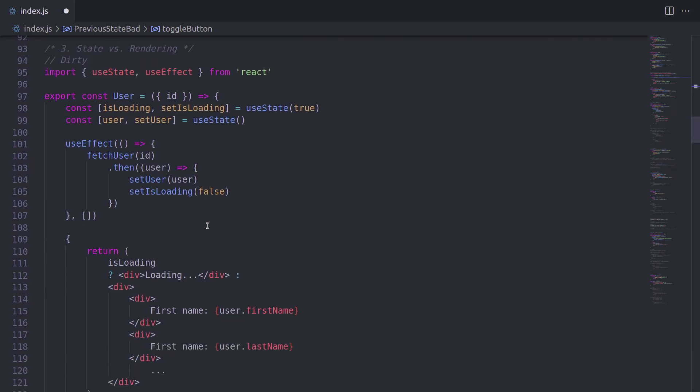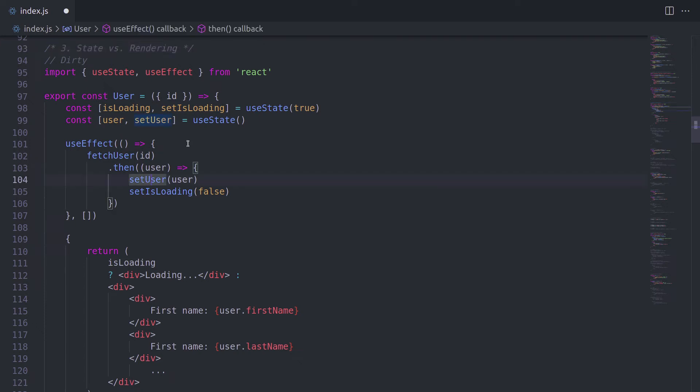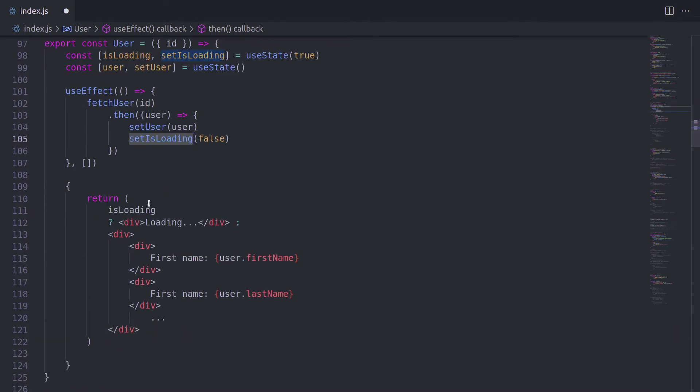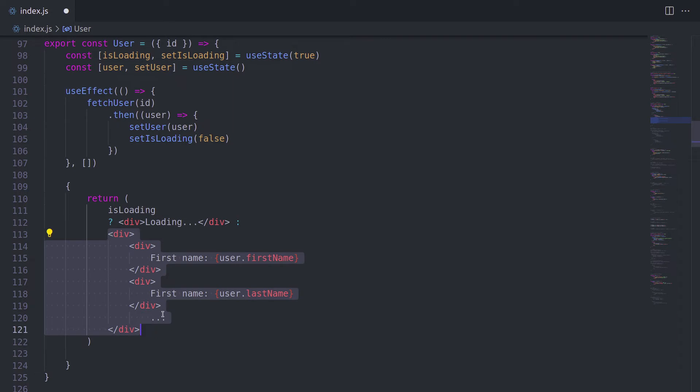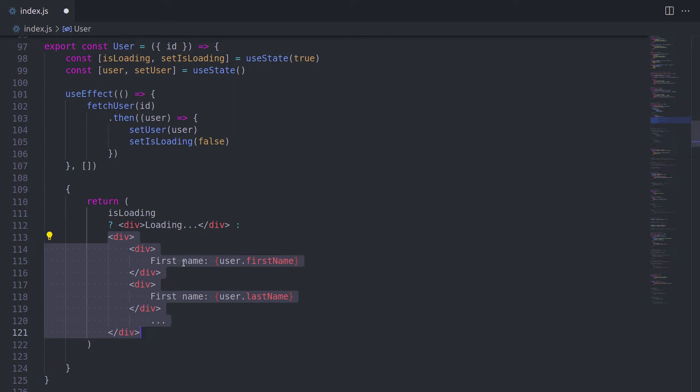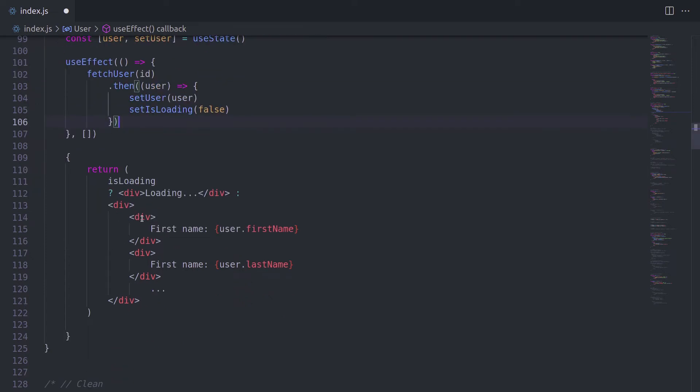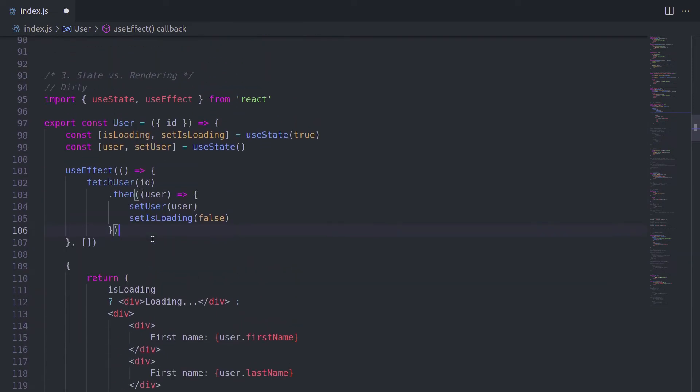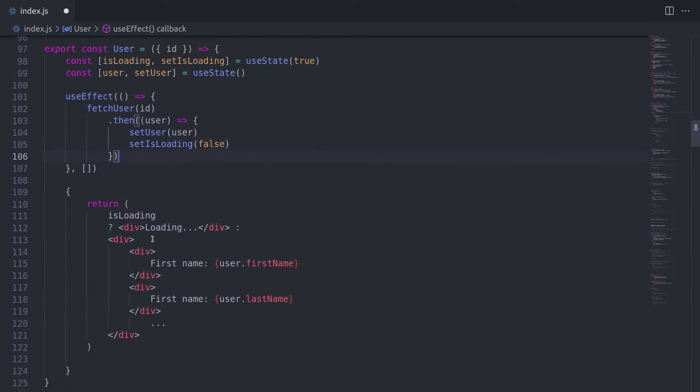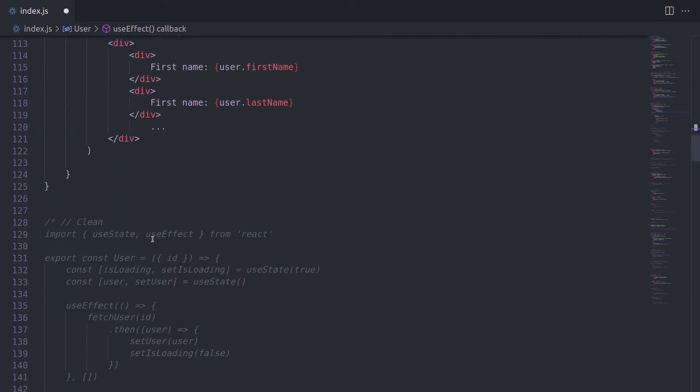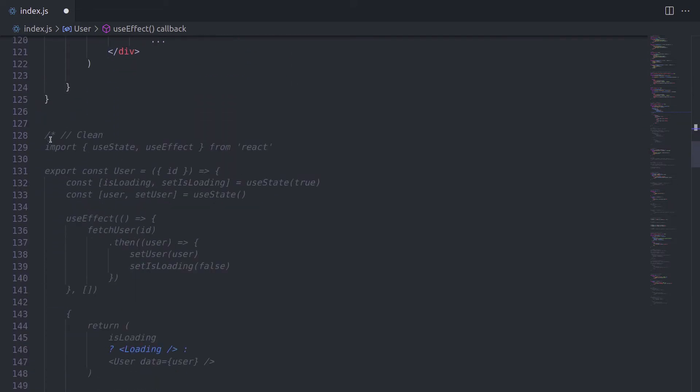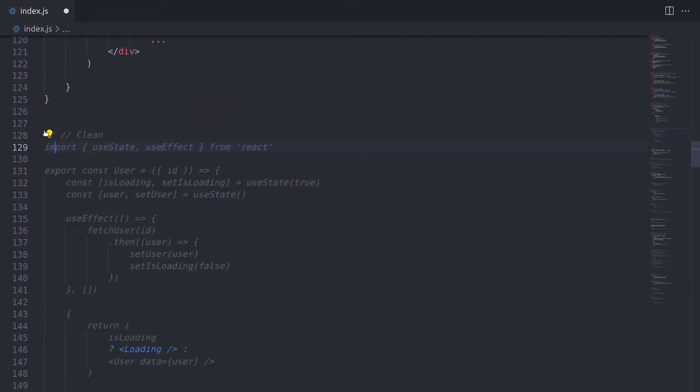Well, the next point is state versus rendering. In this example, we have a user component, which fetches the data and sets some user state and sets the loading value. And depending on whether we're loading or not, we're going to show loading or some user data. Everything is fine with this code, except that it's not that scalable. It's a good practice to separate state values, side effects and the template. So let's take a look.